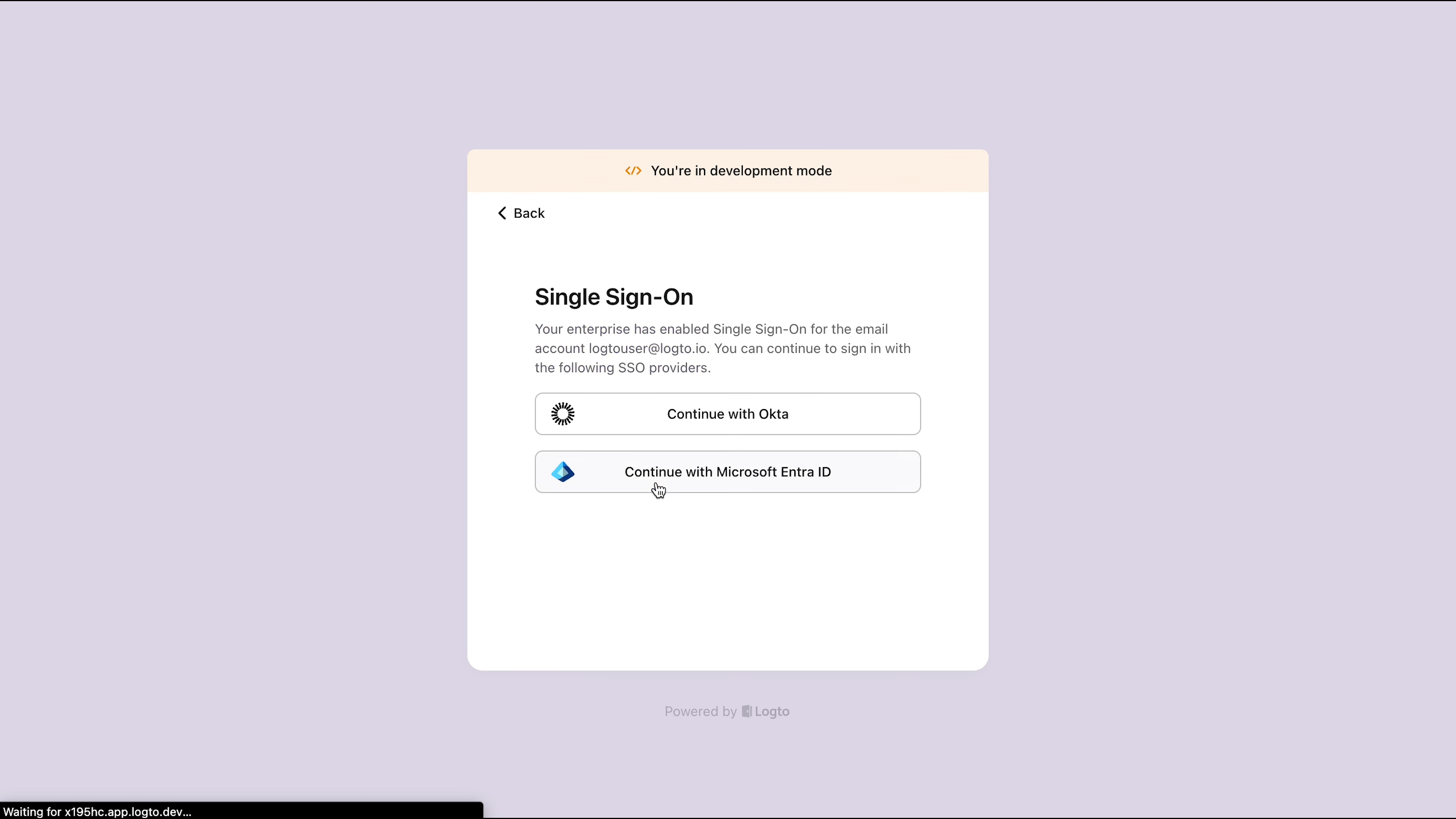You'll see two SSO provider buttons to choose from. Logto's SSO capabilities can handle diverse scenarios.